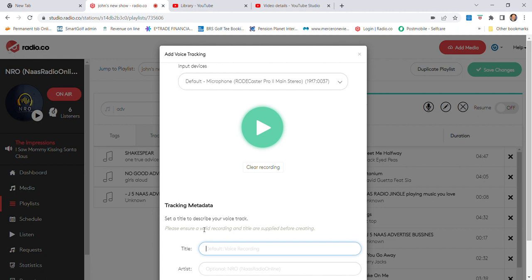We've played Meet Me Halfway. The next track is David Guetta and Sia, Titanium. So I've got to put the word Titanium Link. That's what I do. Then you go down to the bottom and you create that, so now it's created.